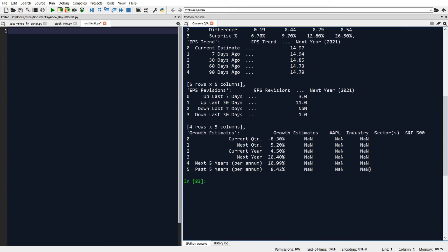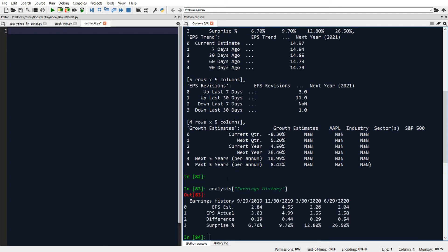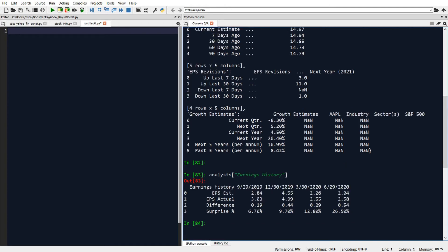If we want to pull out a specific table, let's say we want to look at the earnings history table, we just type in our variable analyst and then in brackets and in quotes we type in earnings history. That shows us the earnings history for Apple.